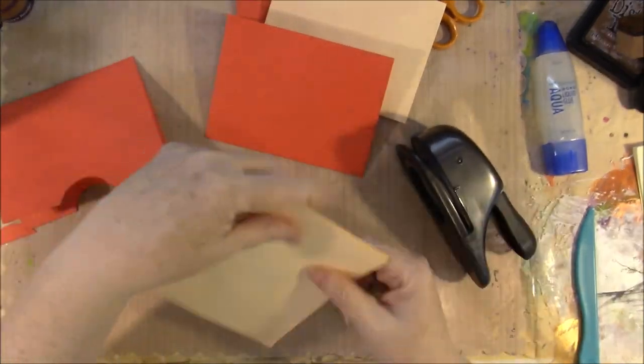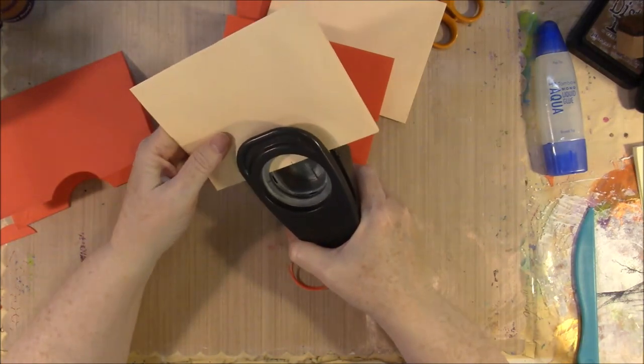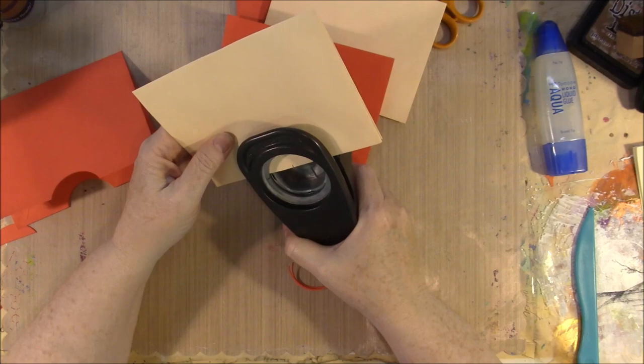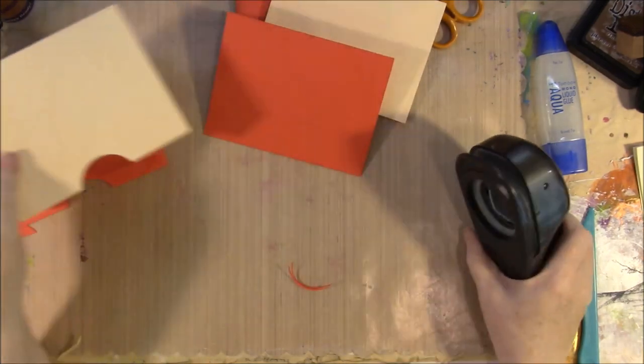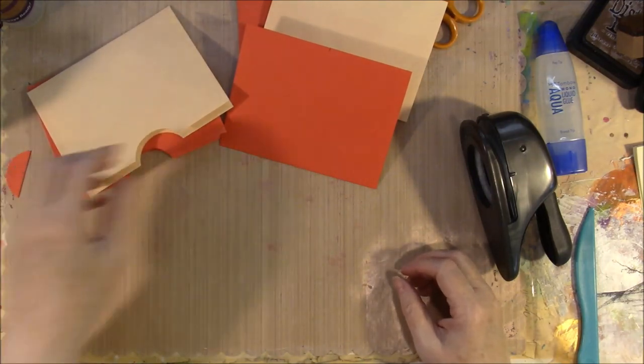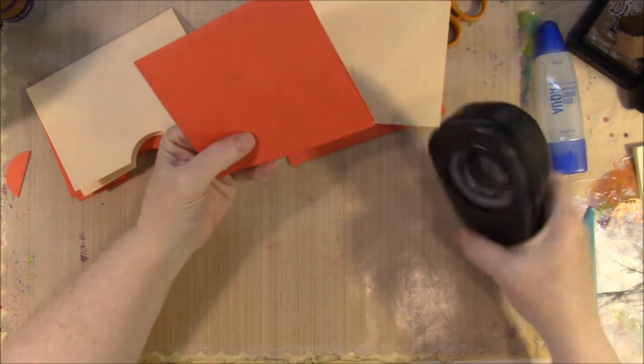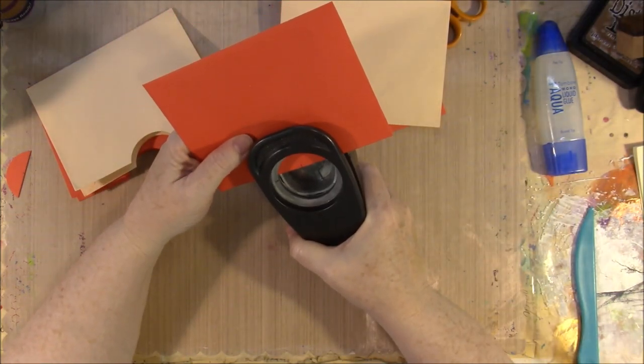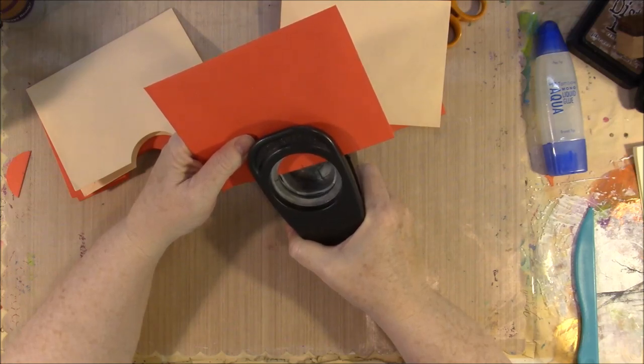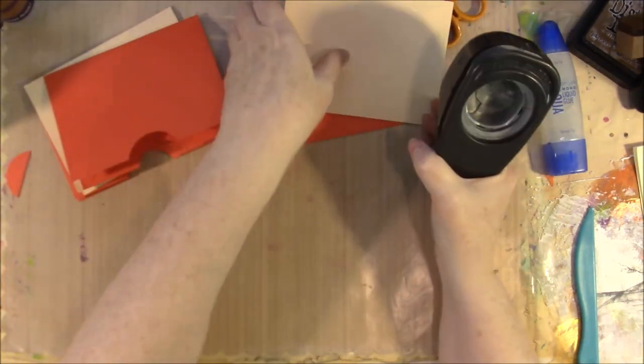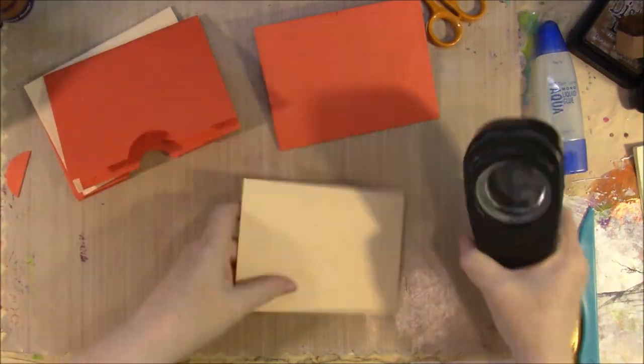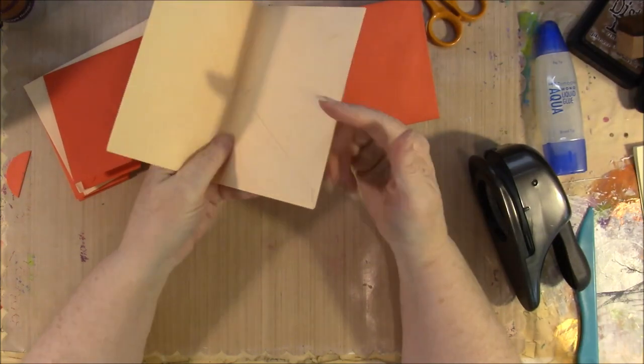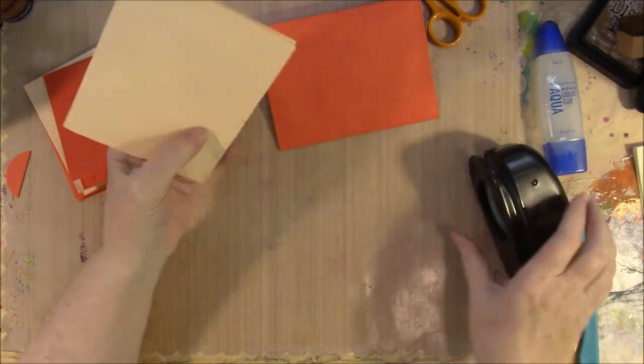I might be able to punch them both at the same time. That will mean they'll line up just a little bit nicer. You do want to make sure that you're not punching the folded edge, that you're punching the edge where you have two sides of your envelope.